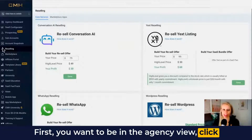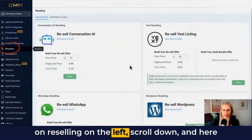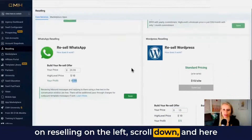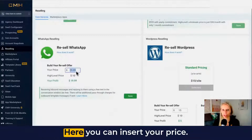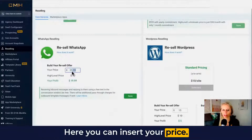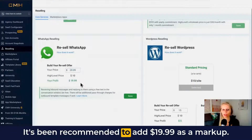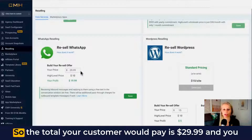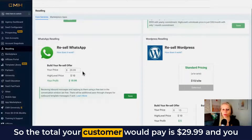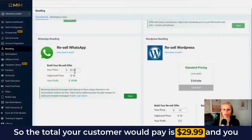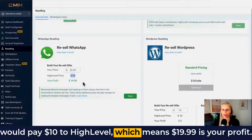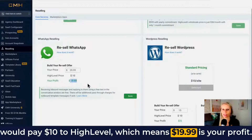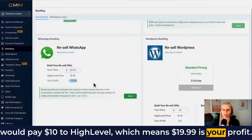First, you want to be in the agency view. Click on reselling on the left, scroll down, and here you can see a WhatsApp reselling section. Here you can insert your price. It's been recommended to add $19.99 as a markup, so the total your customer would pay is $29.99 and you would pay $10 to HighLevel, which means $19.99 is your profit.